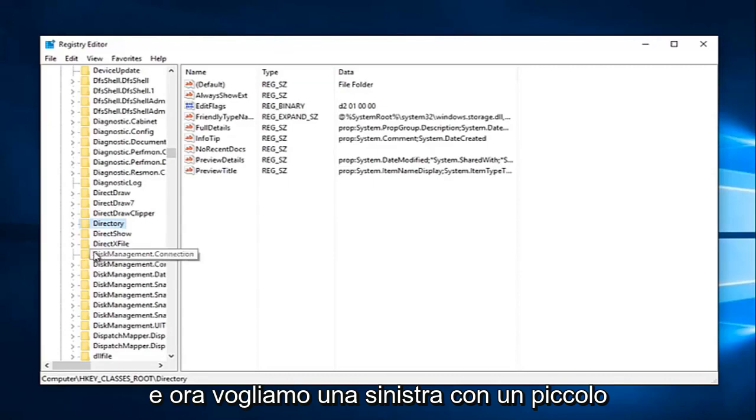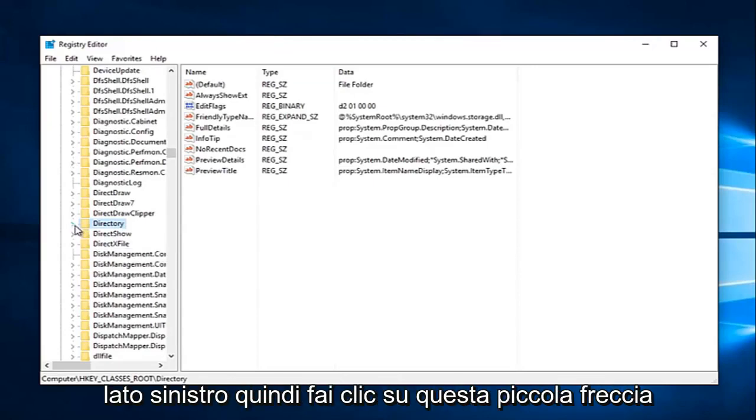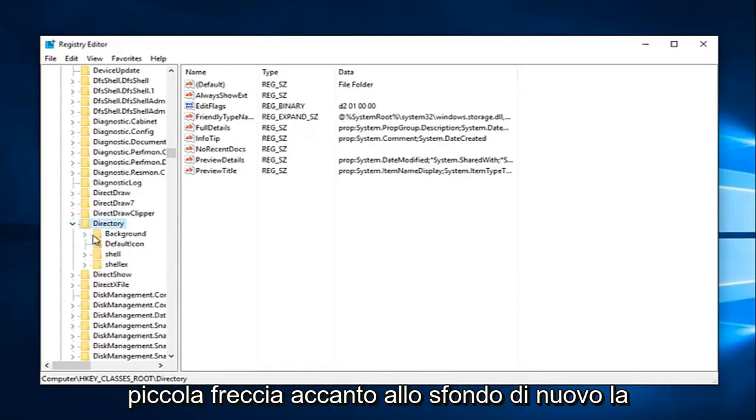And now we want to left click on the little drop down next to that one as well on the left side. So click this little arrow. And now what we want to do is click the little arrow next to background.